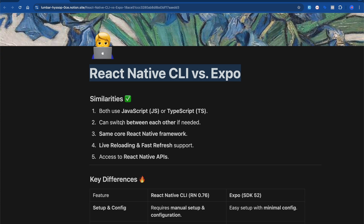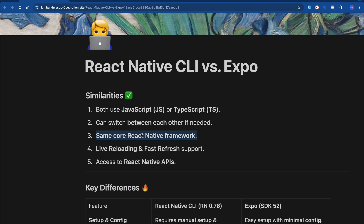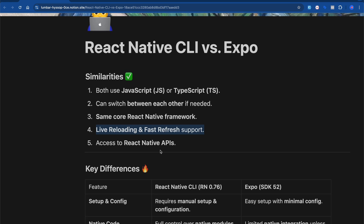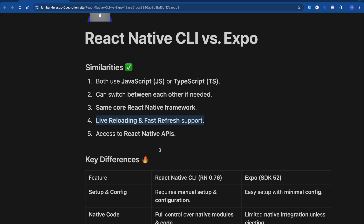Let's talk about the similarities between React Native CLI and Expo. Both use JavaScript and TypeScript, and you can switch between them — if you built a project with React Native CLI and want to switch to Expo, you can, and vice versa. Both share the same core React Native framework: React Native CLI uses React Native directly, and Expo uses React Native under the hood. They also both have library hot-reloading, fast refresh support, and access to all React Native APIs like Text, View, and Platform components.